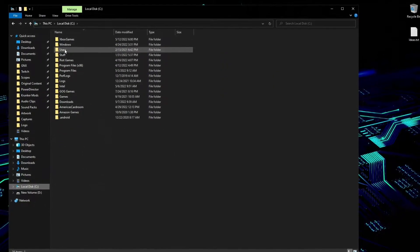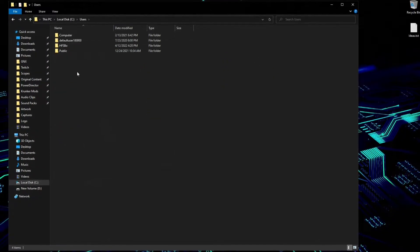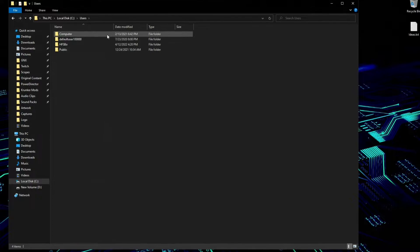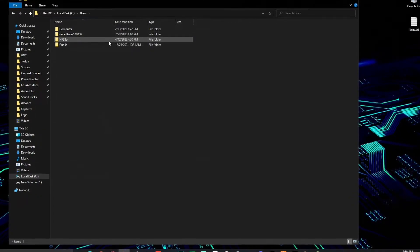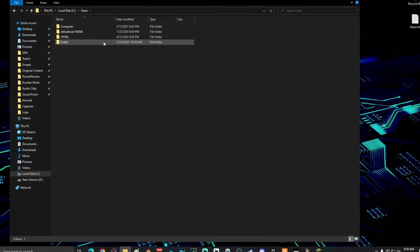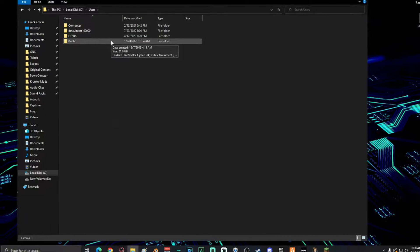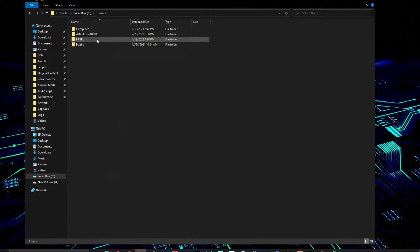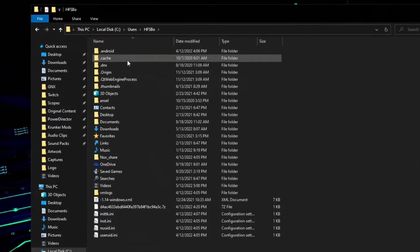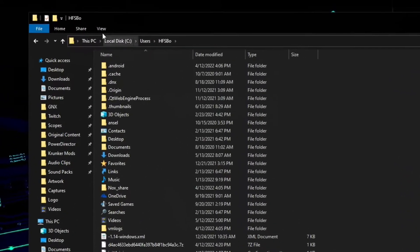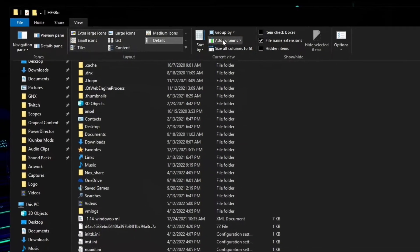Then double click on Users. On this window there's going to be a folder for each one of the accounts that you have on your computer. You're going to double click on your main account, and on this screen you're going to go up to View and then make sure that Hidden Items is checked.